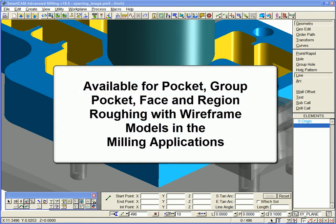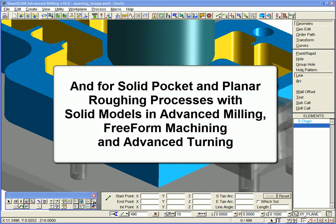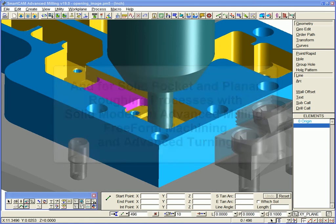The feature is available when using pocket, group pocket, face, and region roughing processes with wireframe models in all SmartCam milling applications, as well as the solid pocket and planar roughing processes with solid models found in SmartCam advanced milling, freeform machining, and advanced turning.